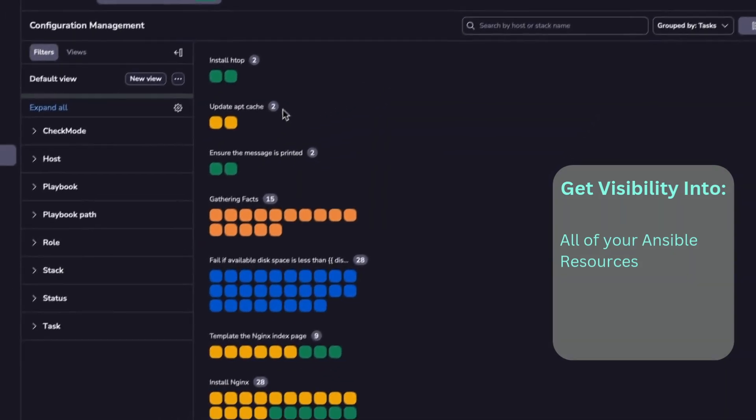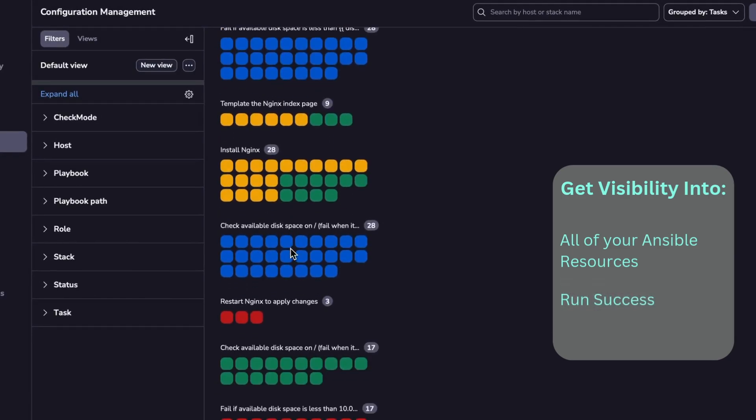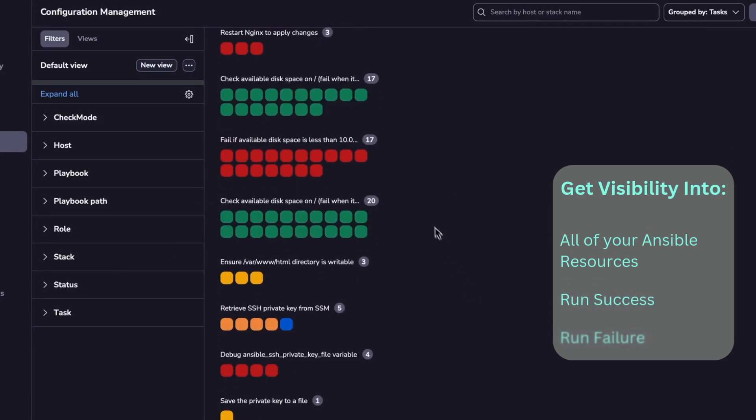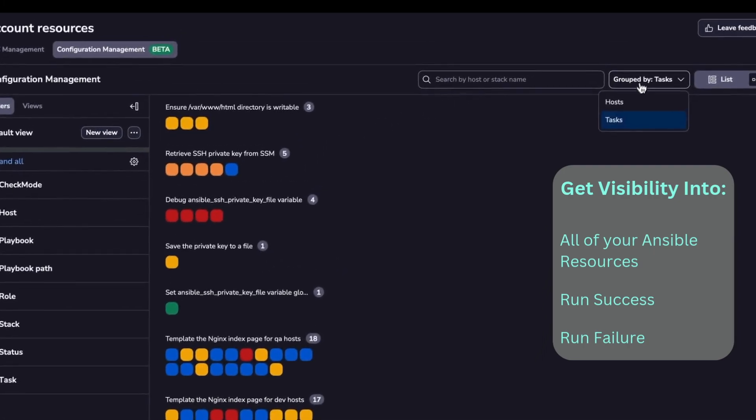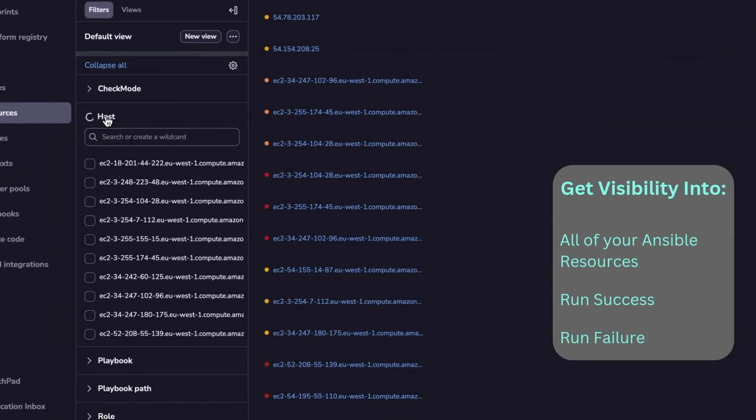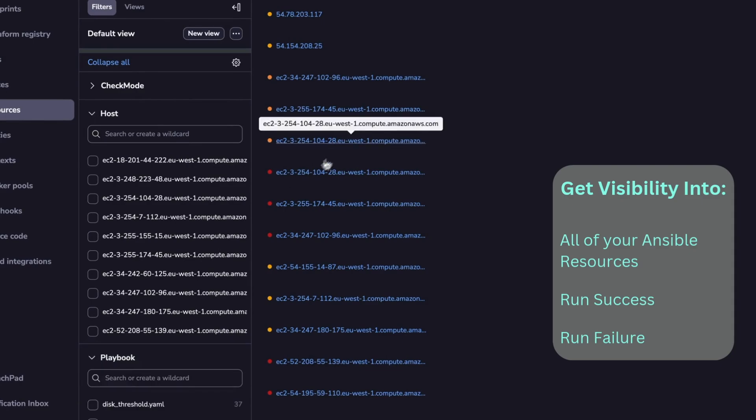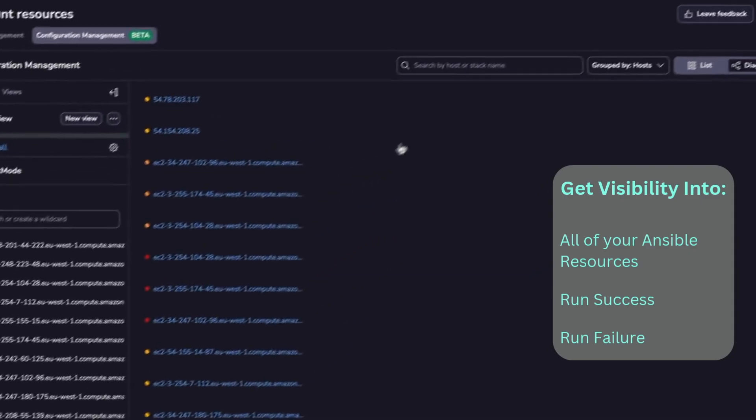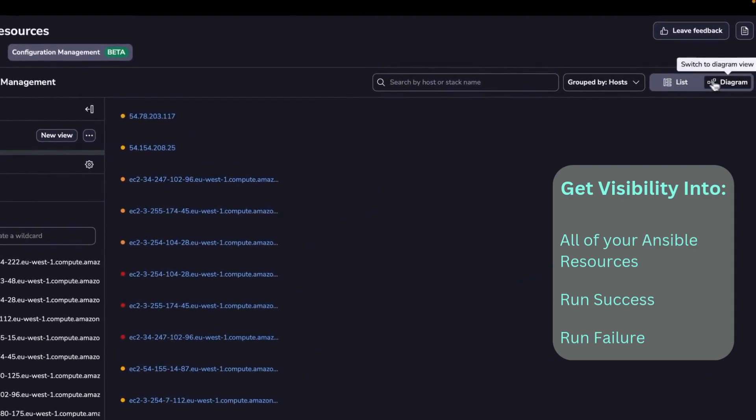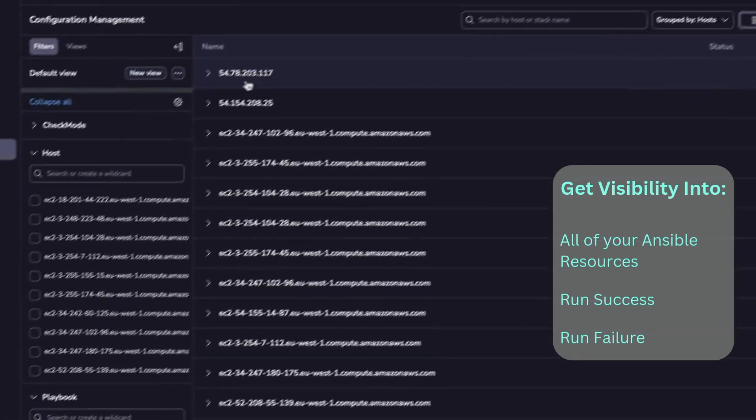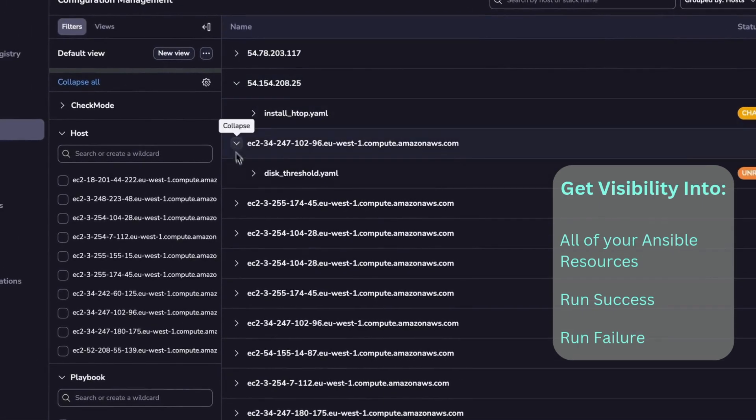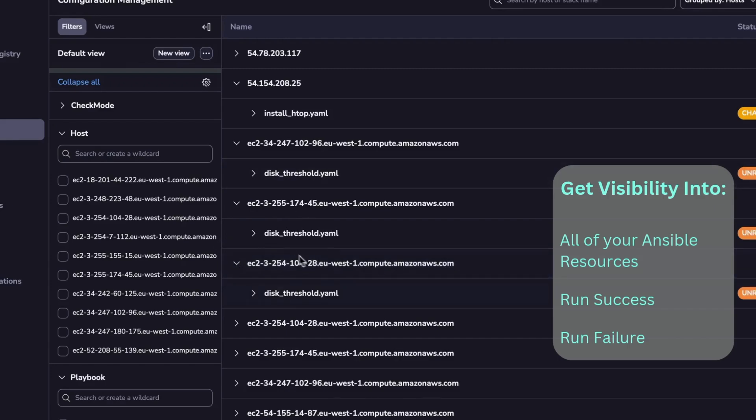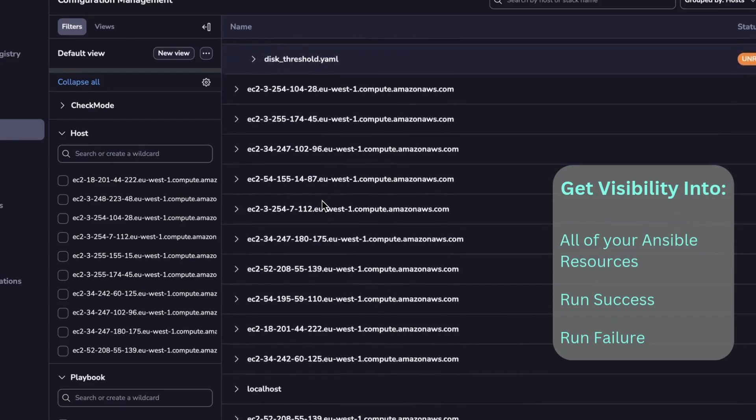You're going to see what tasks have run successfully, what tasks have failed and stuff like that. You can even filter them. You can filter by host, you can filter by playbook, and you can either see them as a diagram or as a list if you want. So you have full flexibility of showing whatever details you want in here.